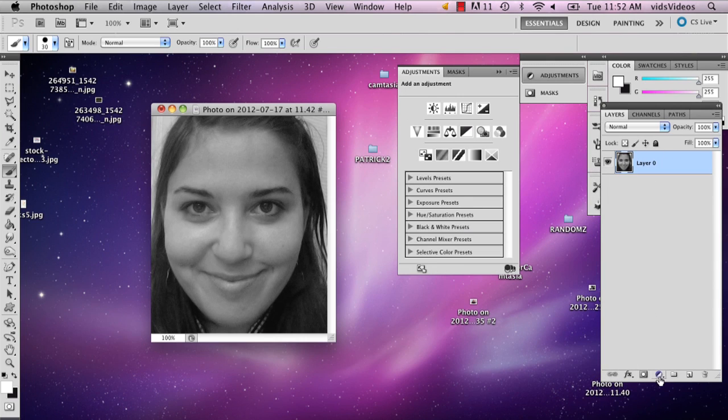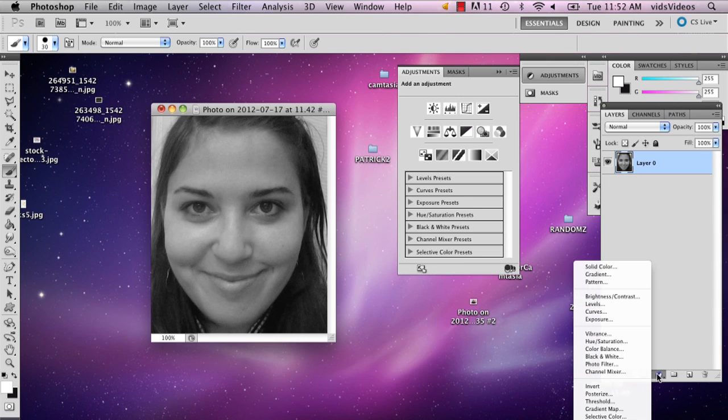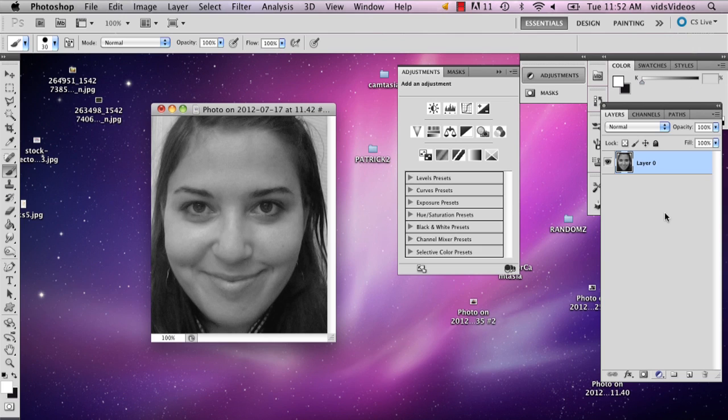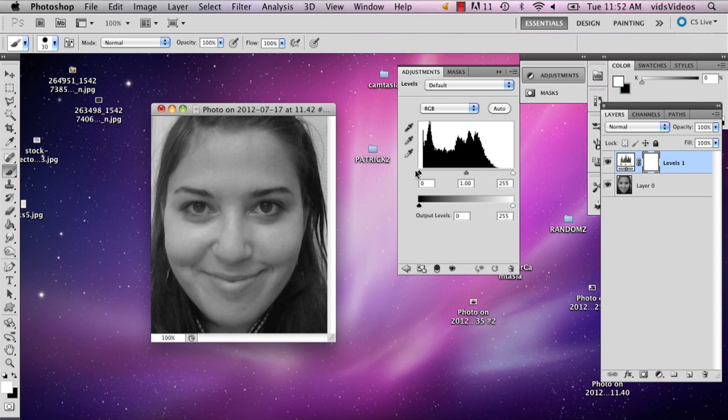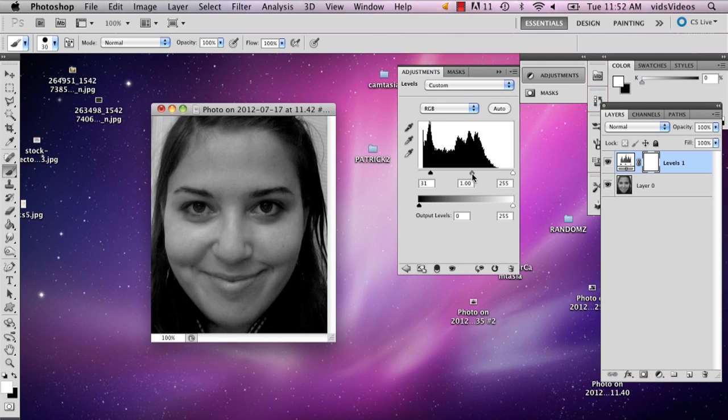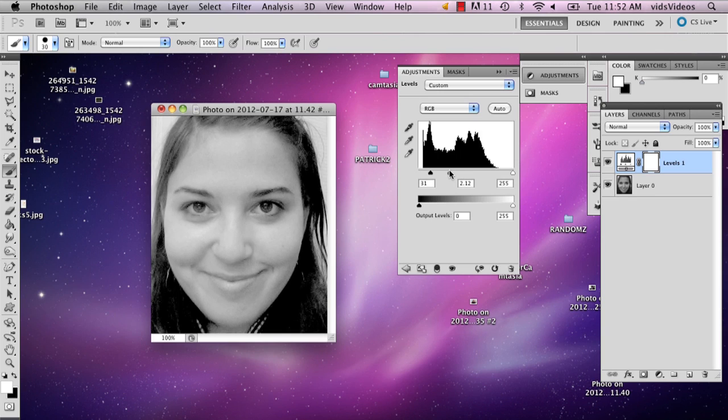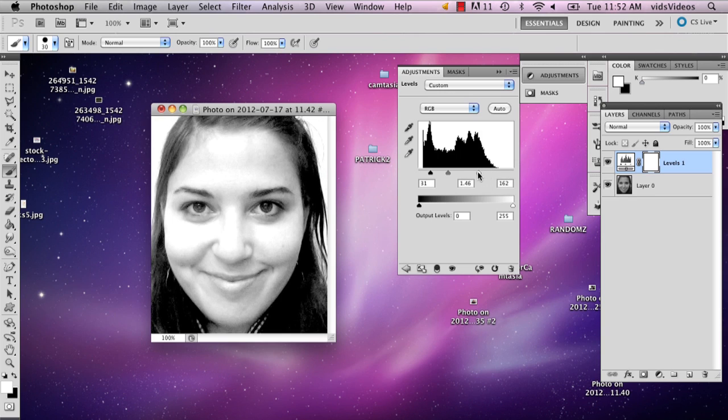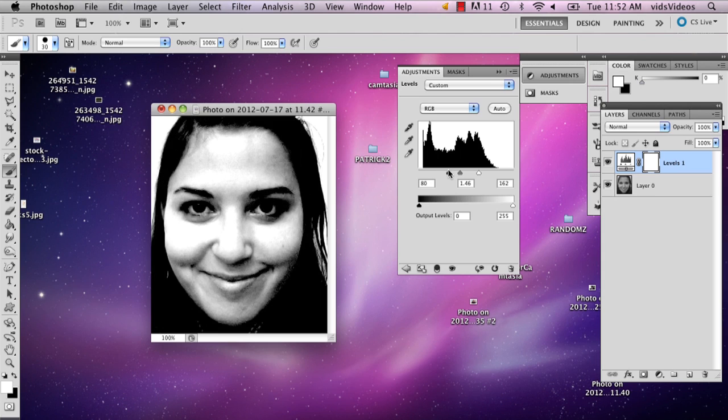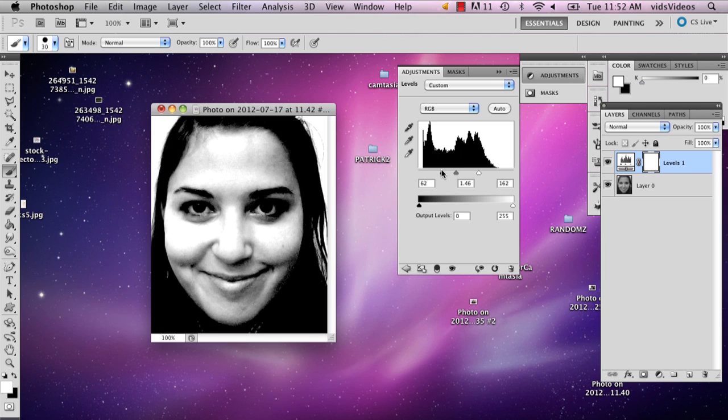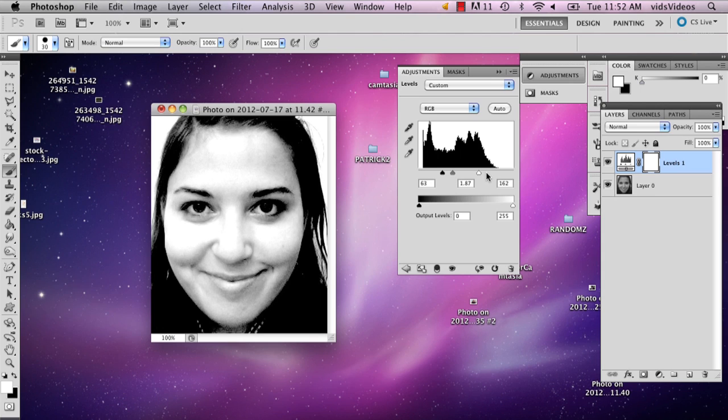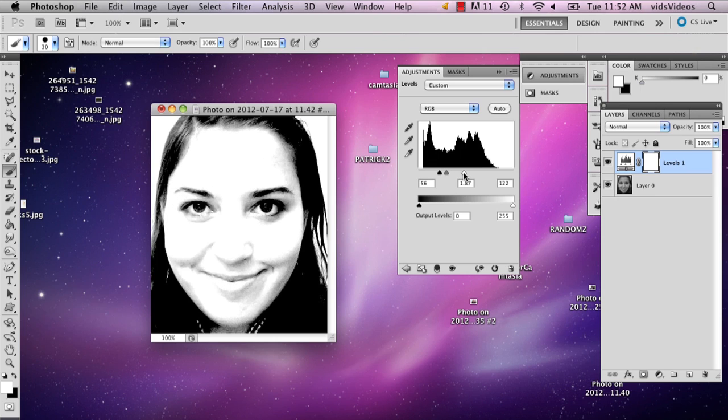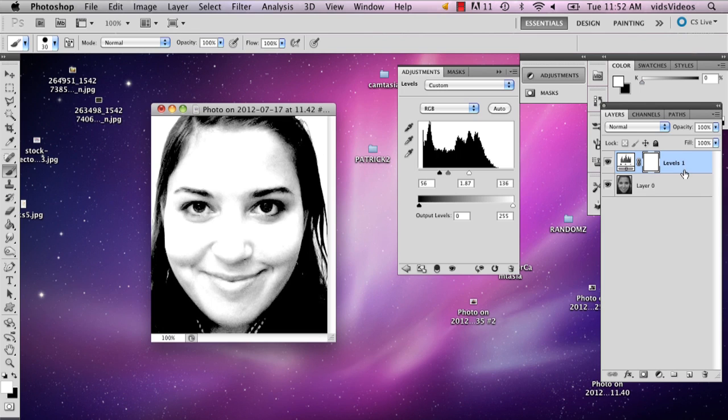I'm going to go to that same half black, half white circle and go to levels. This is just going to let me mess around with how much black and white and gray there is. I want my face to be as white as possible because we're doing clown makeup. So it's best to try and make your face look as white as possible when you're wearing the clown makeup.